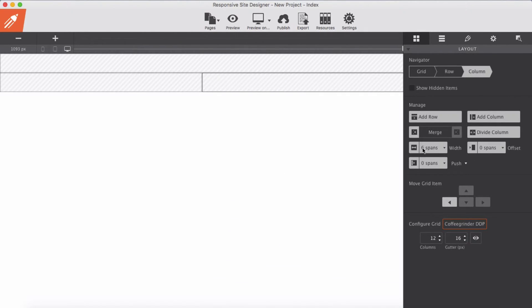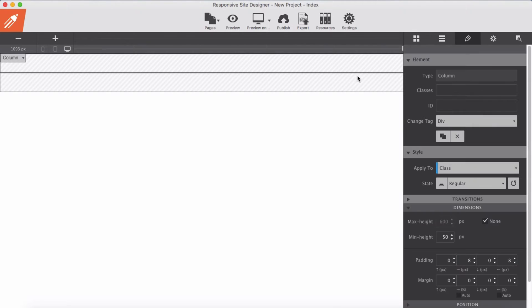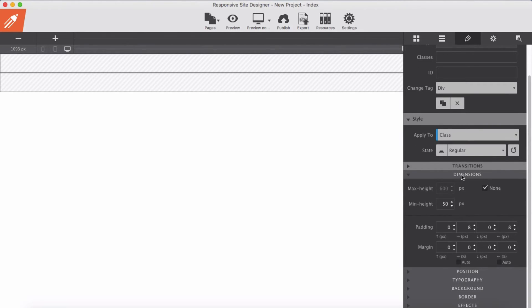Now let me merge this to the left. You need to have some content before you will see the effect of fixed background. For each column here I will give a different background color so that you will see what is going on. For the first one I give a background color.